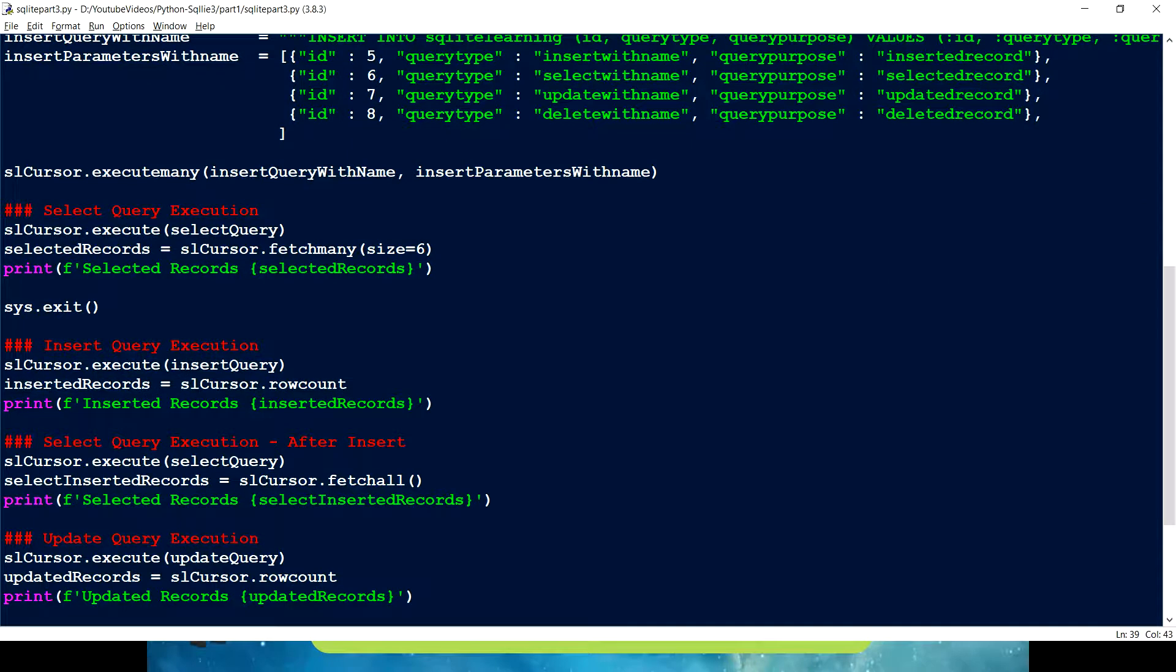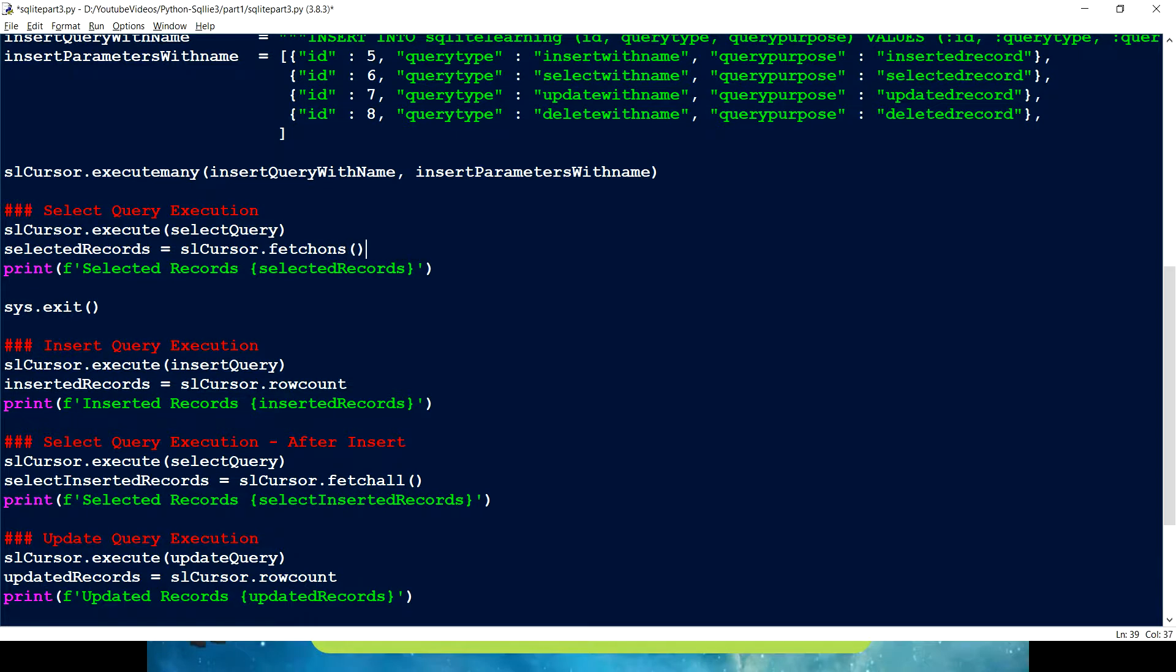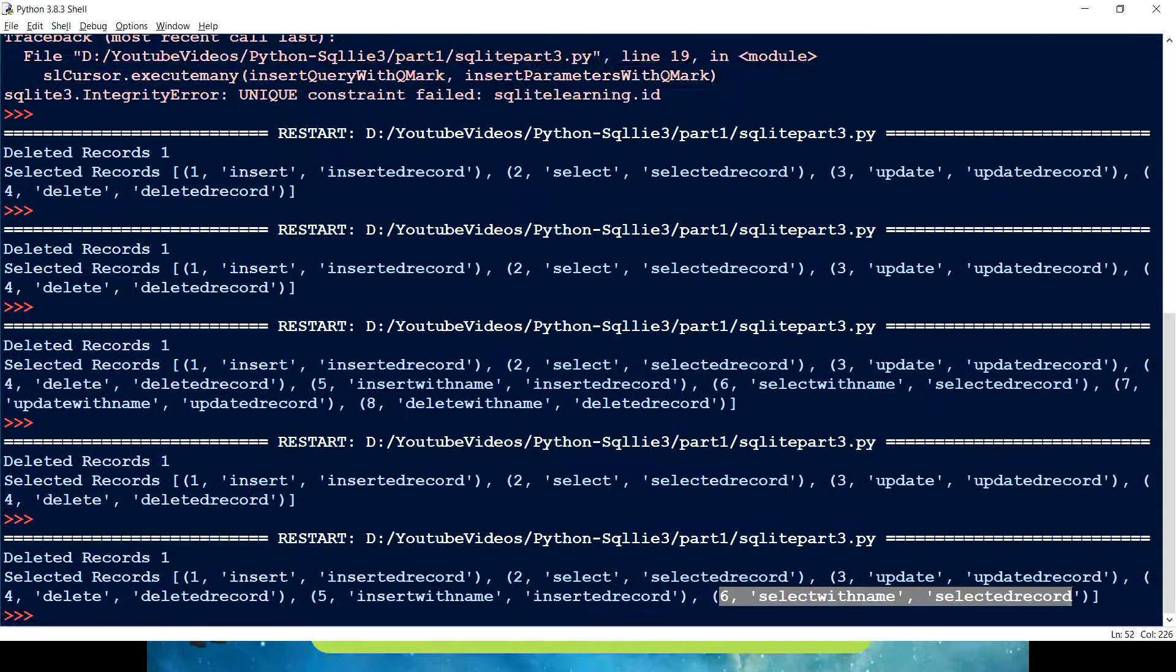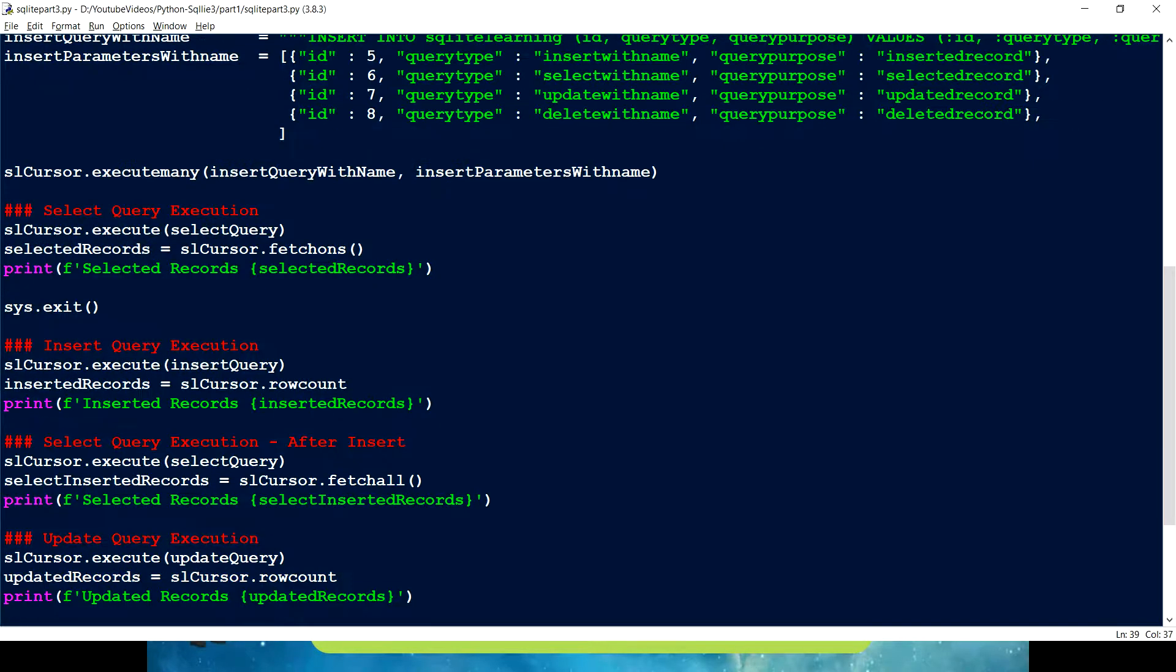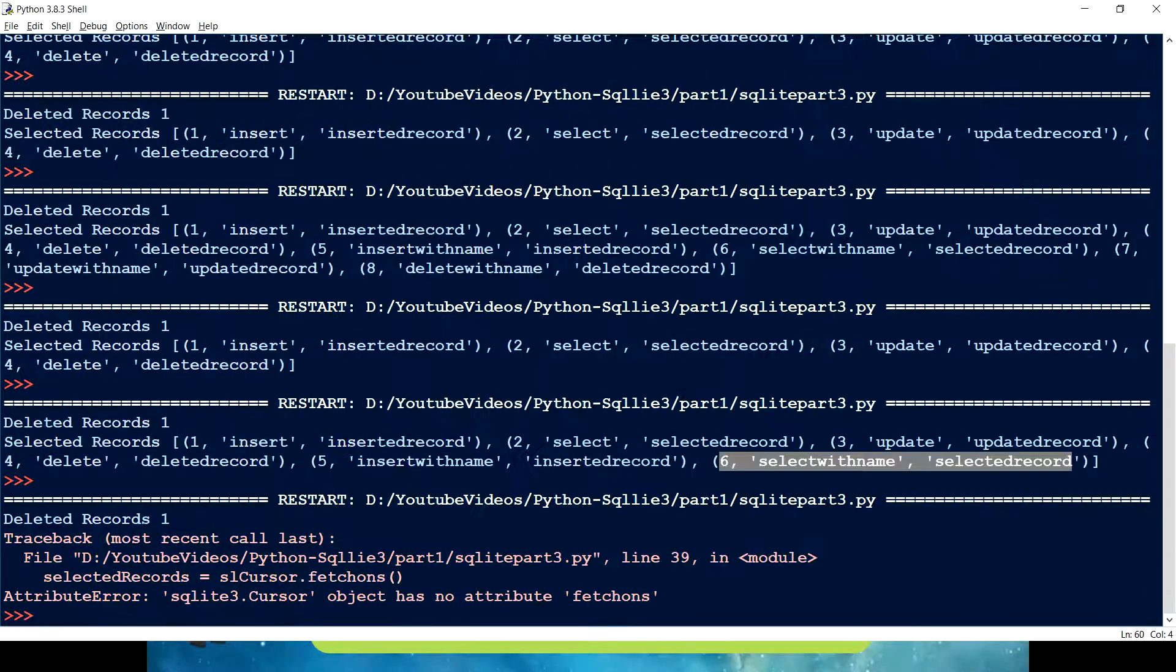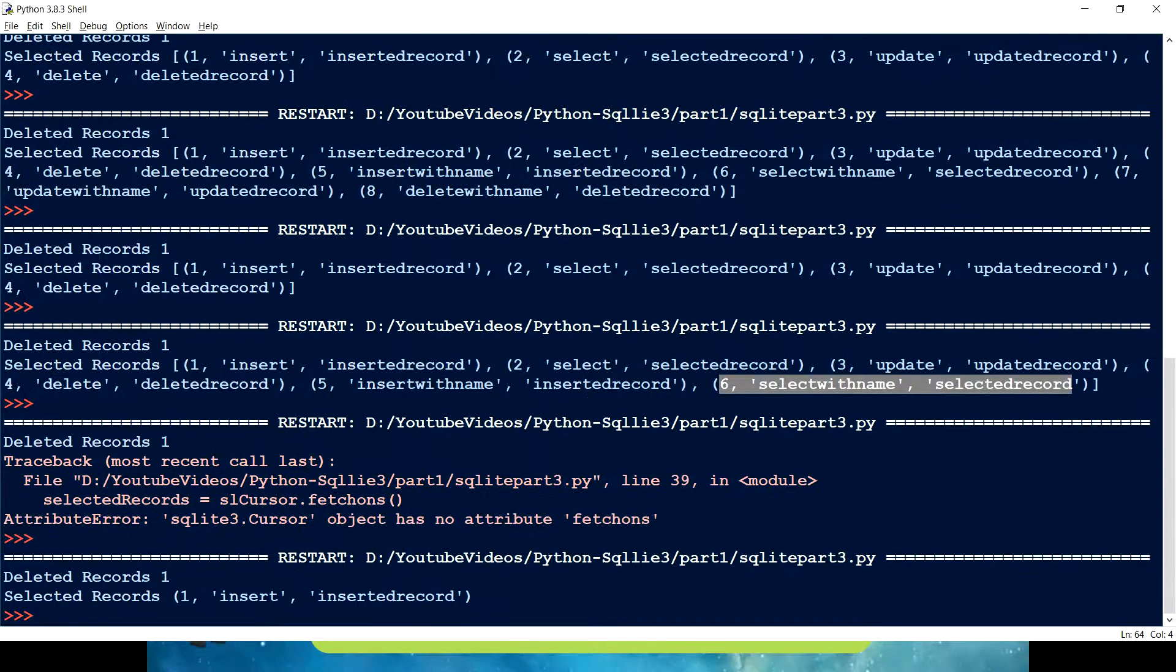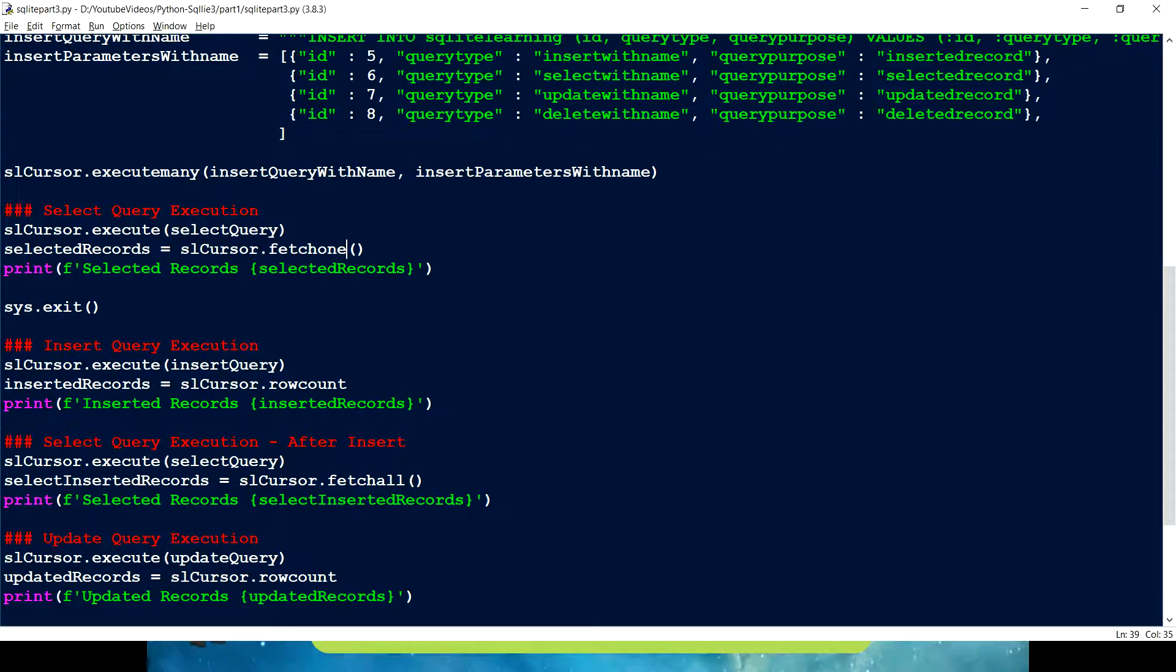What if I just give fetch one? So this is going to extract only the first records. We are getting only one record. So that is how we can use execute many, fetch many, fetch all, and fetch one. This is what I wanted to cover for this video.